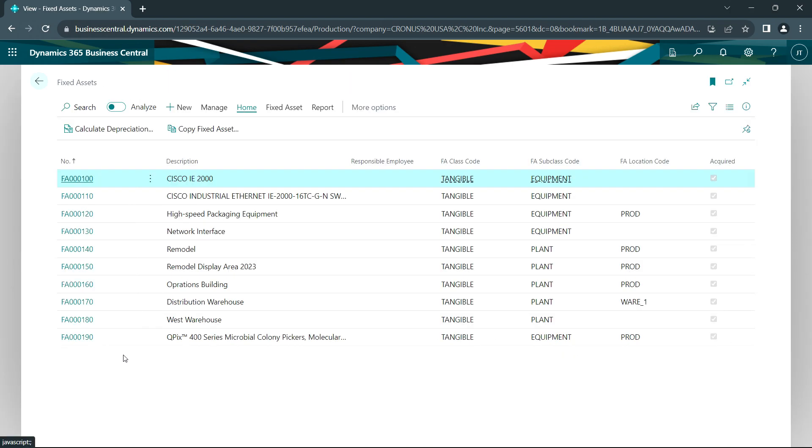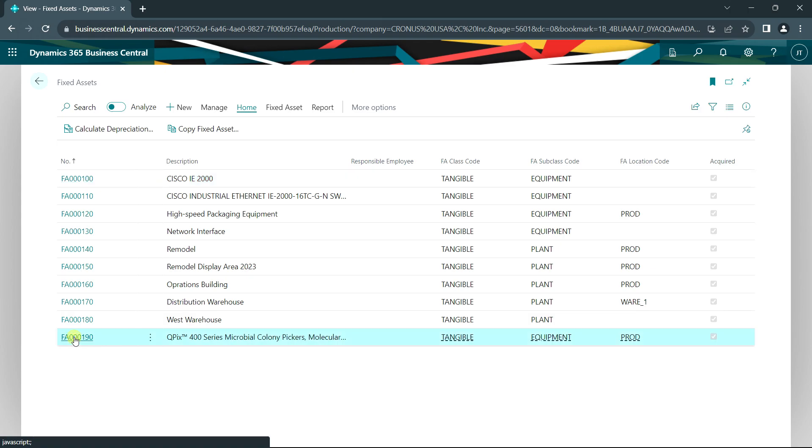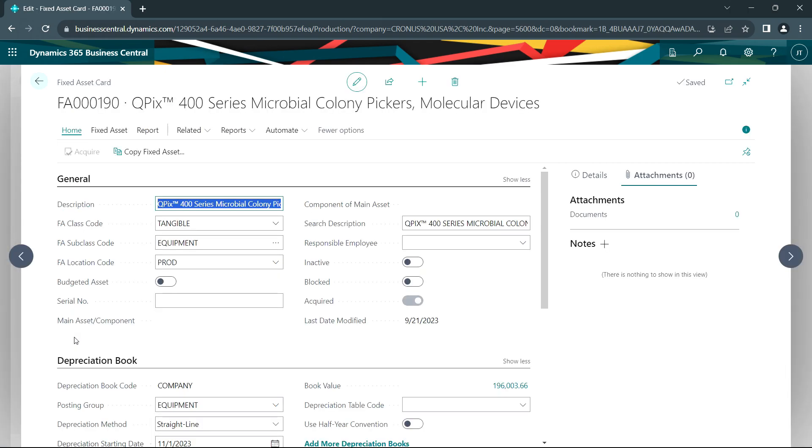Let's go back to the fixed asset list. I've added this new item here. We can open that up. It's already been acquired. We acquired it through the purchase order process.